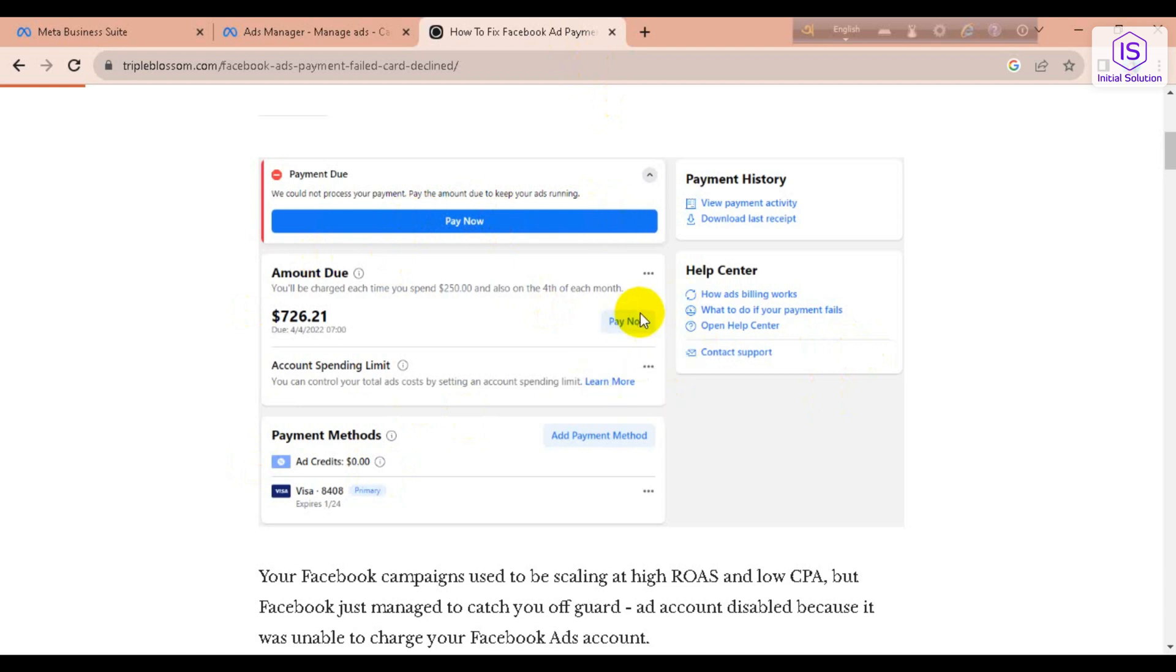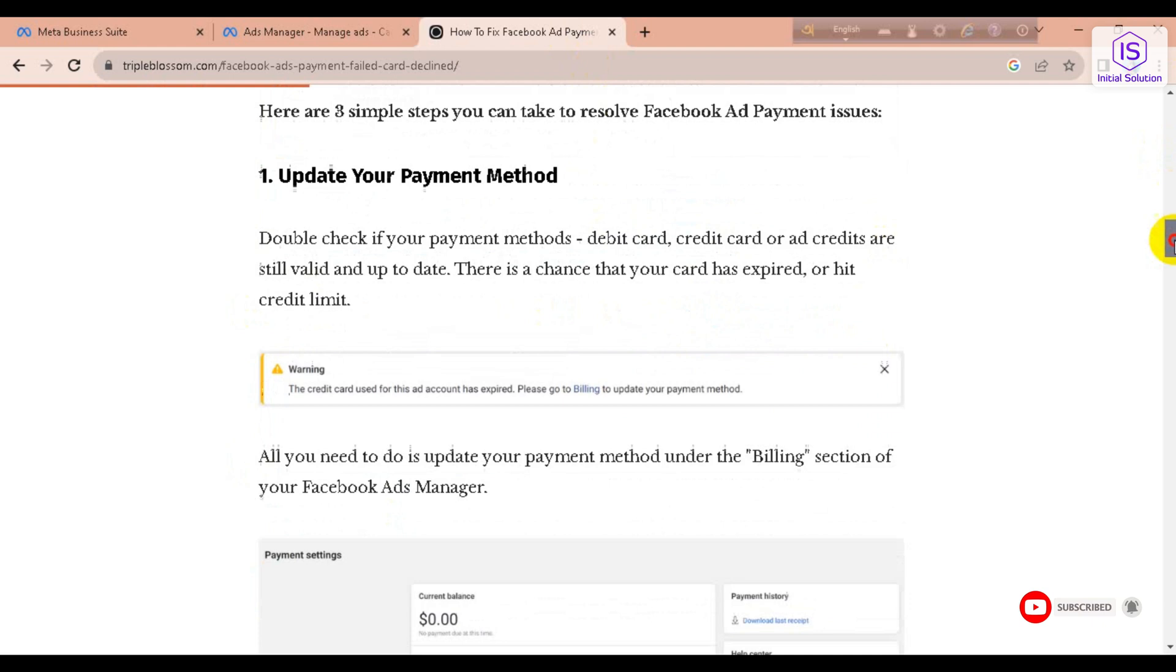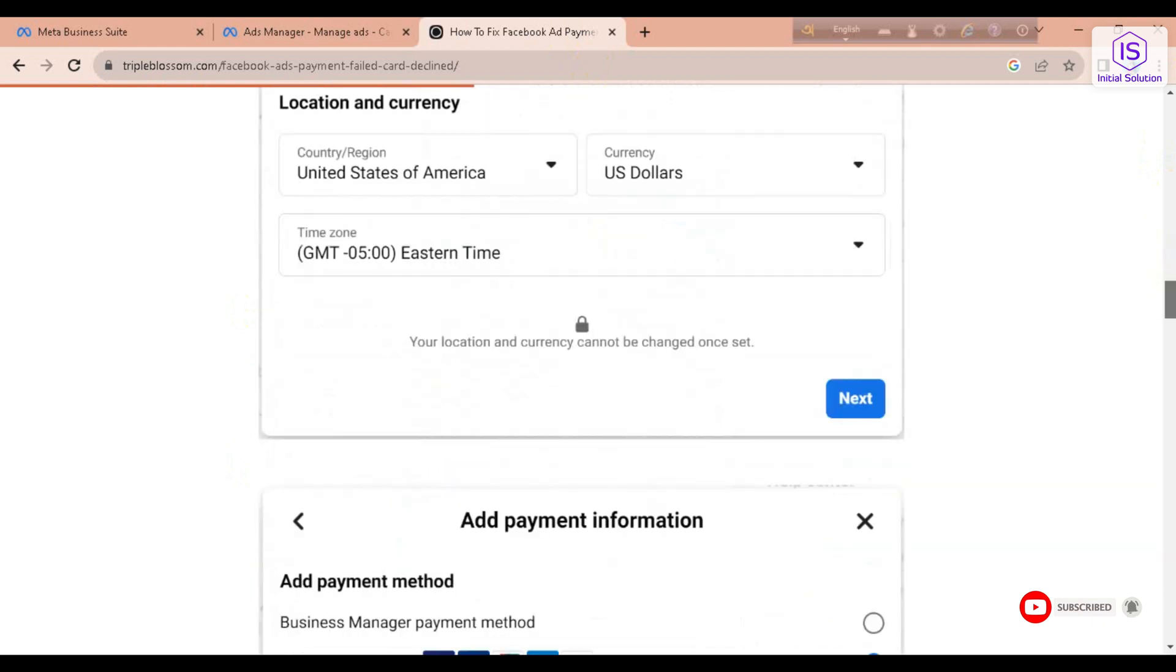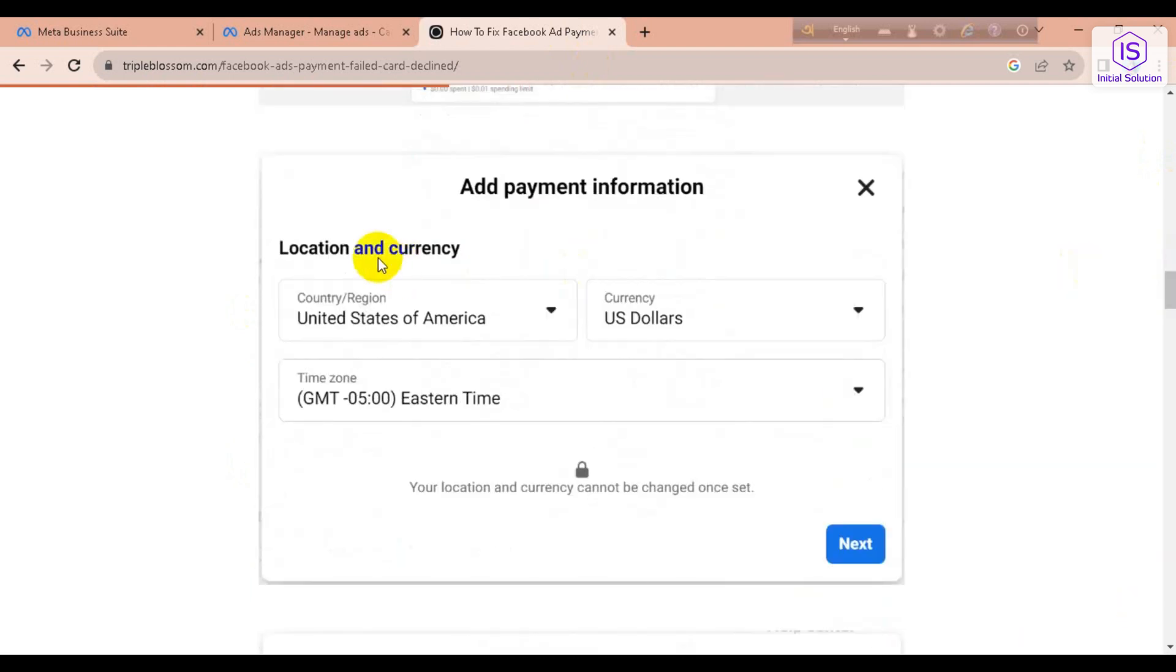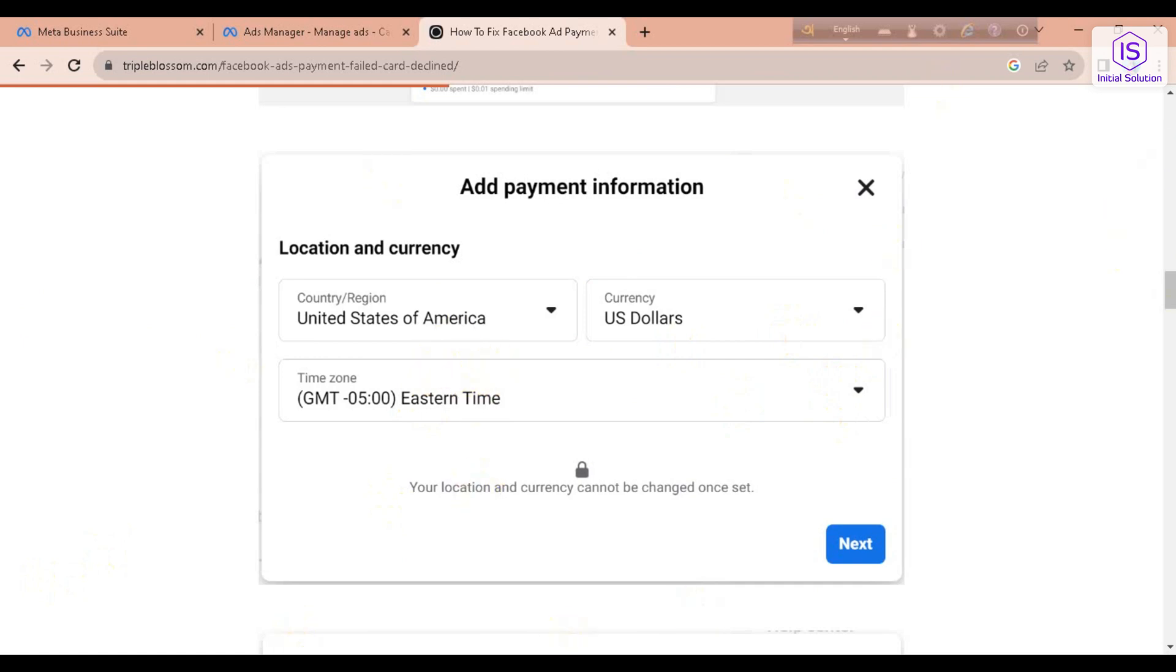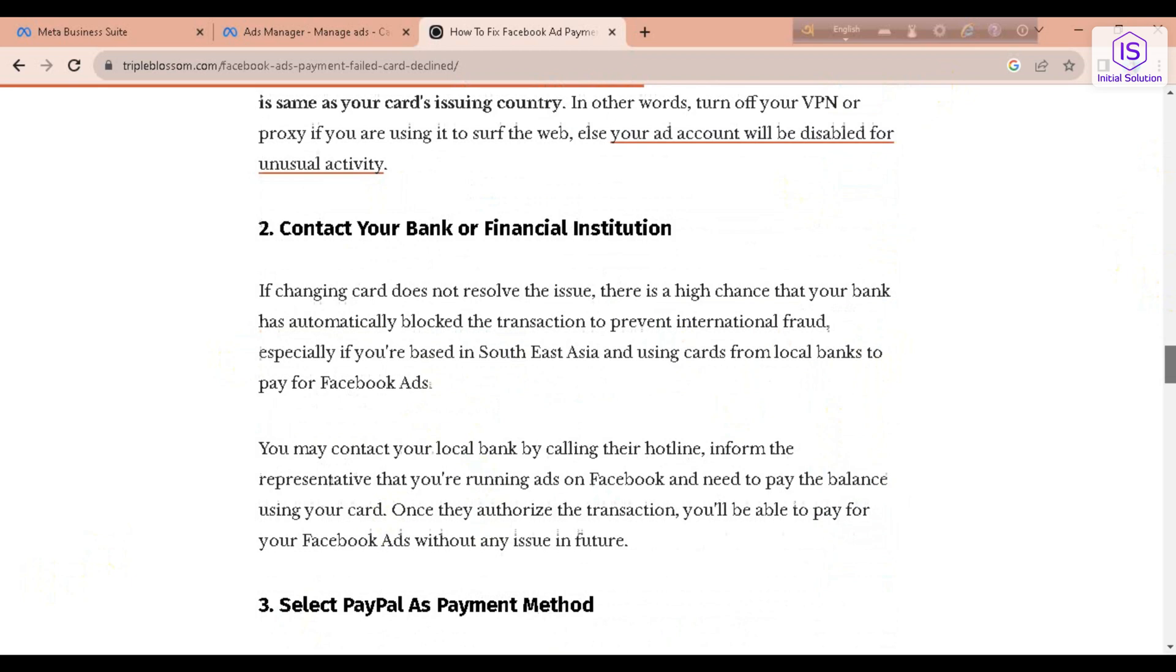Go here and you have to add your payment information. You have to choose your currency and all these things, your country or region, then go to Next.